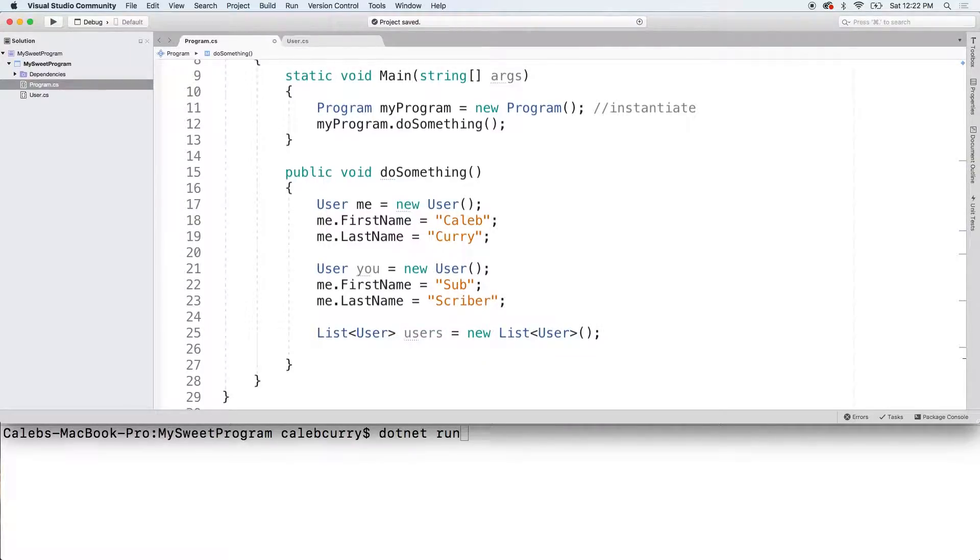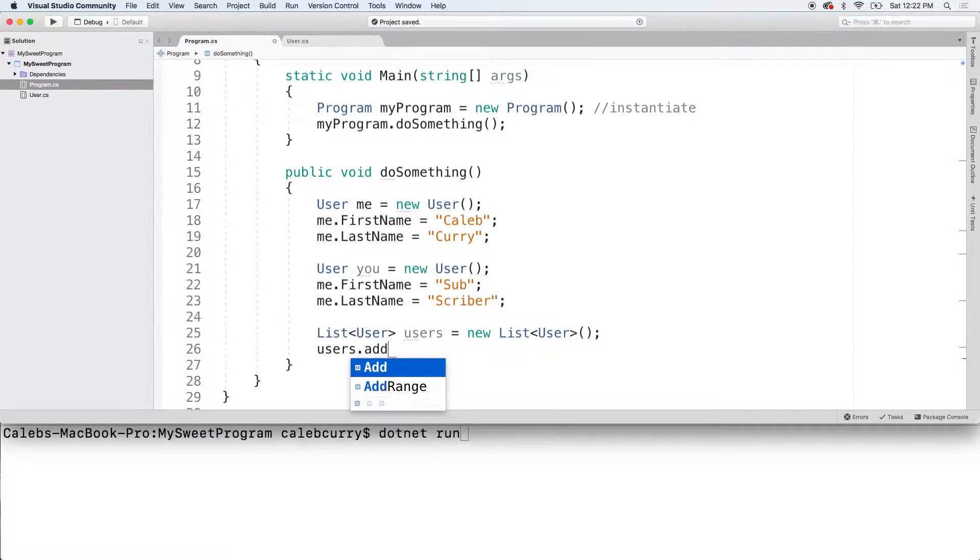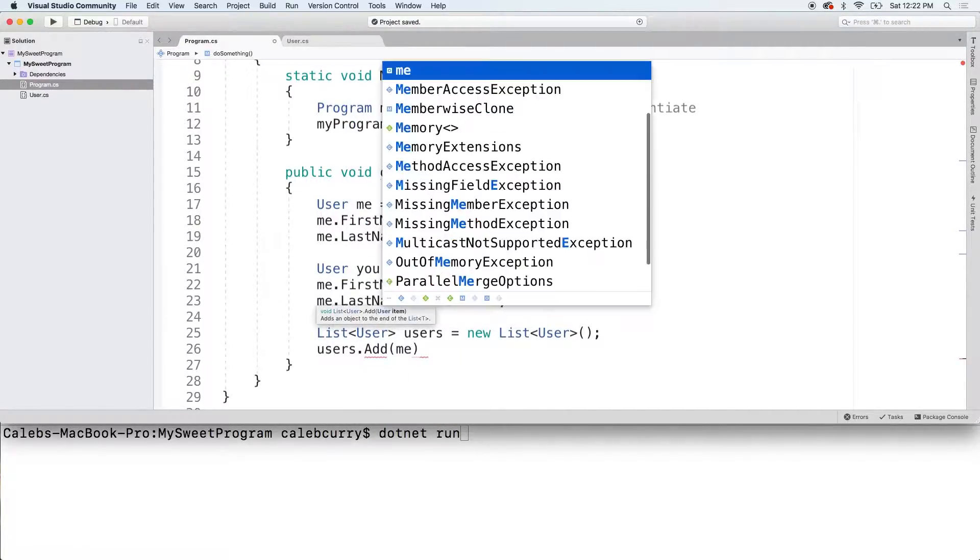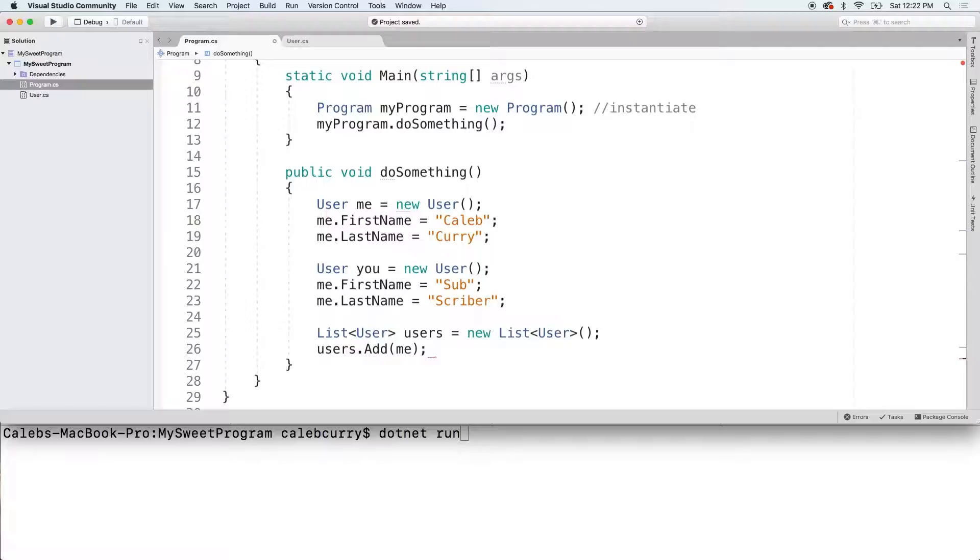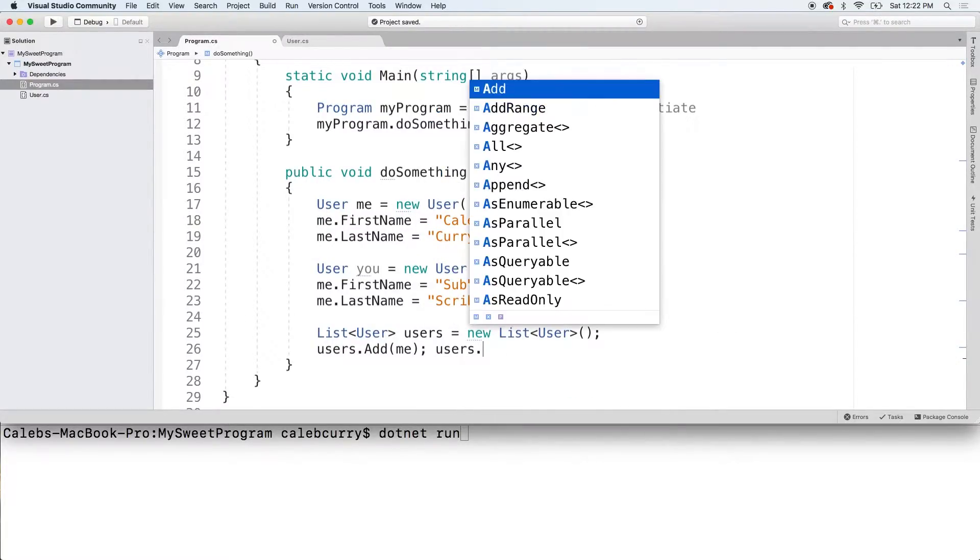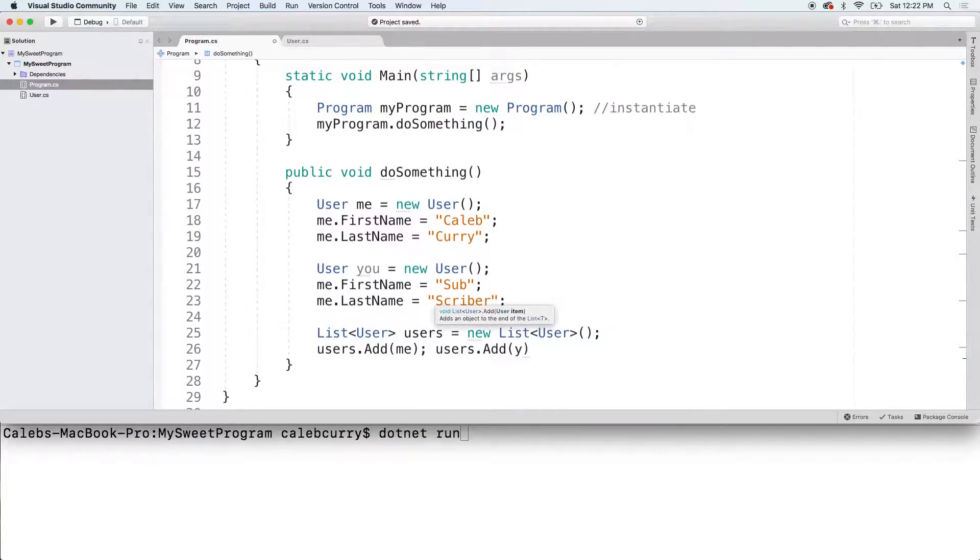Now, all you have to do is say users.add and pass in me. And then we can say users.add and pass in you.